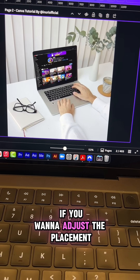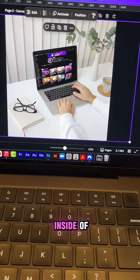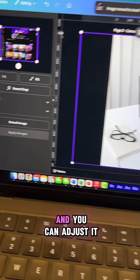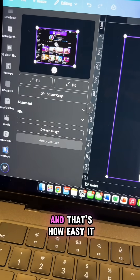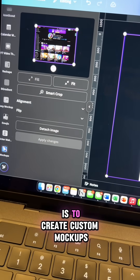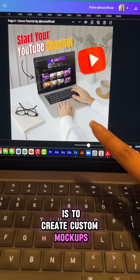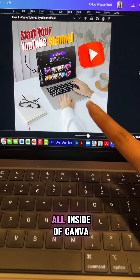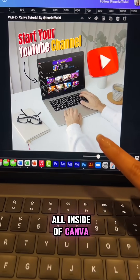If you want to adjust the placement inside of your mock-up, just click on it and you can adjust it right here if you like. And that's how easy it is to create custom mock-ups for your digital product business all inside of Canva.